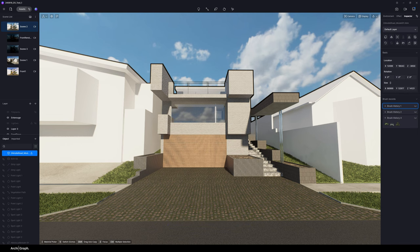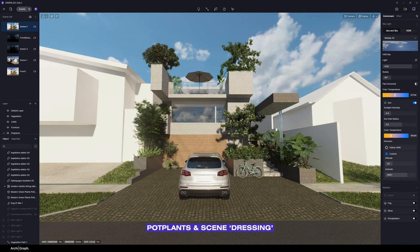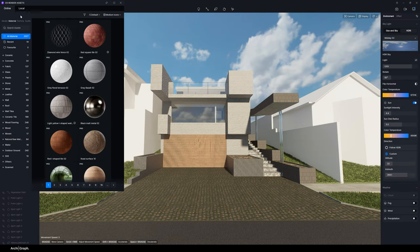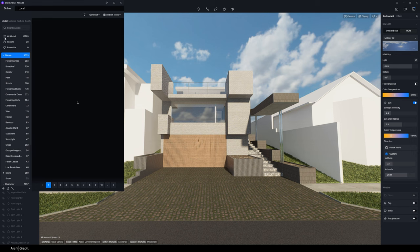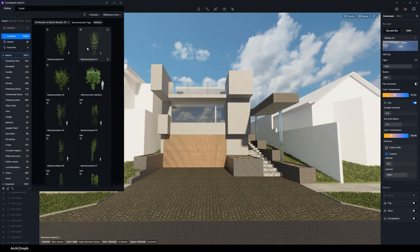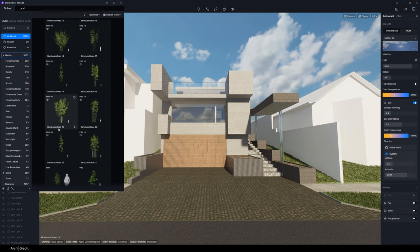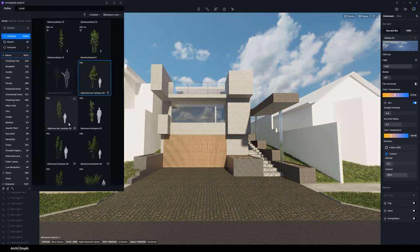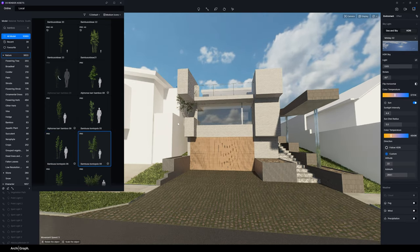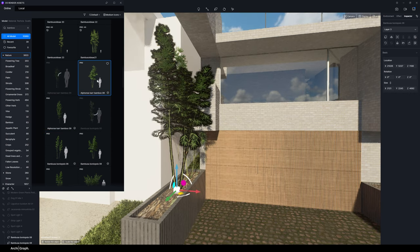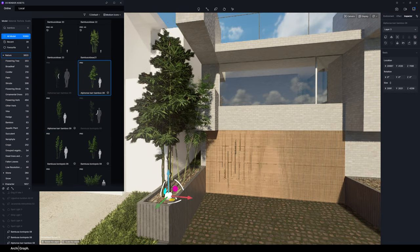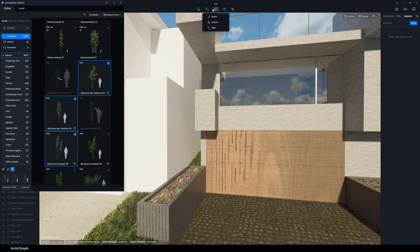Once all the materials have been set I like to start thinking about adding model assets or entourage such as vegetation, cars, furniture, pot plants, and general set dressing. If you open up the asset browser and go to Model there are tons of things you can add. For example, I might start by adding some bamboo to these planters here. Going to Model, then Nature, and quickly searching for bamboo — there are various options. You could click on one of these objects and individually place them throughout the planter bed, mixing them up to avoid too much repetition.